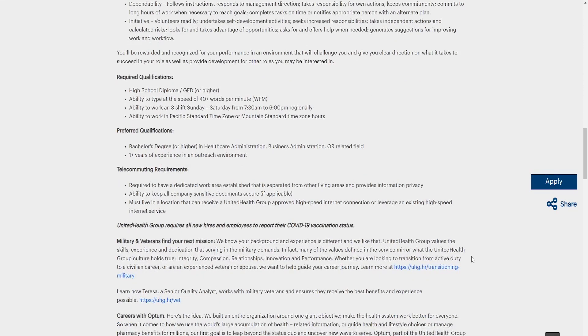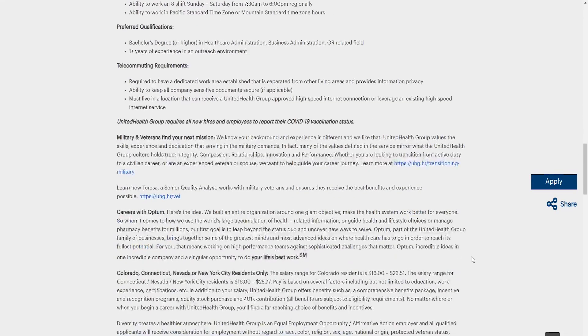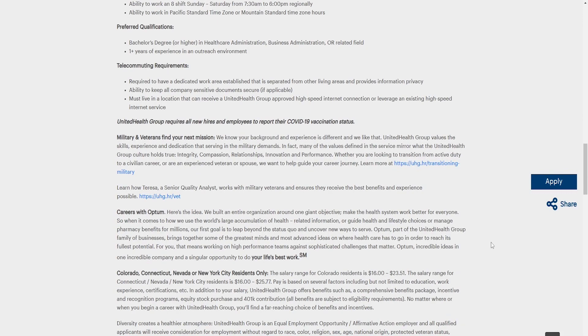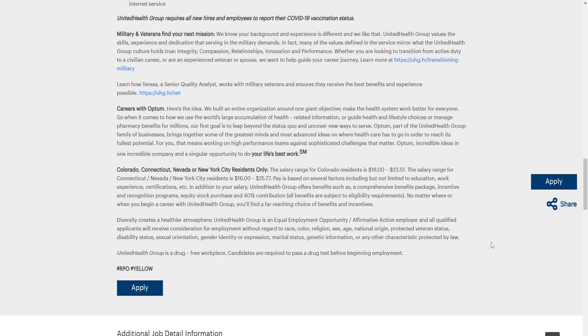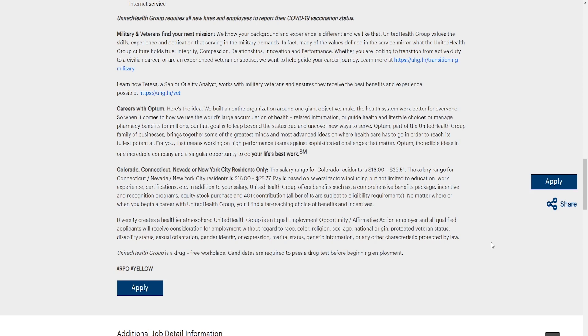UnitedHealth Group requires all new hires and employees to report vaccination status. Here it gives a little bit about the military. If you're in the military, here it gives a little bit more about the company. The salary range for Colorado residents is from $16 an hour to $23.51 an hour. The salary range for Connecticut, Nevada, New York City residents is from $16 an hour to $25.77. Pay is based on several factors including but not limited to education, work experience, certification, etc. In addition to your salary, UnitedHealth Group offers benefits such as comprehensive benefit package, incentive and recognition program, equity, stock purchase, and 401k contribution. All benefits are subject to eligibility requirements no matter where or when you'll begin a career with UnitedHealth Group. You'll find a far-reaching choice of benefits and incentive.